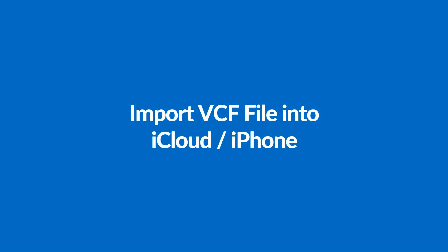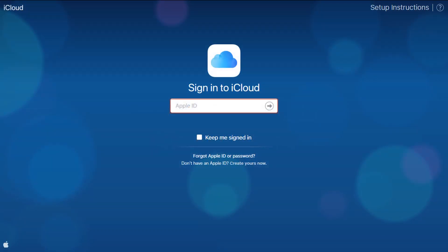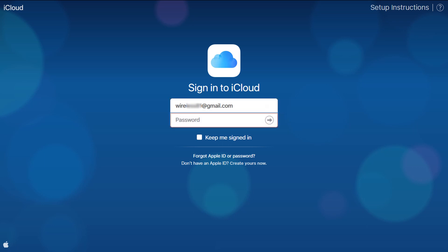Let's import the vCard file into iCloud or iPhone. First of all, you need to sign in into your iCloud account. Enter Apple ID. Enter your password.